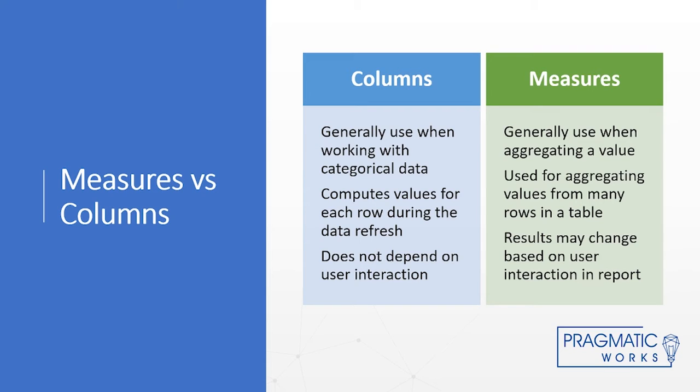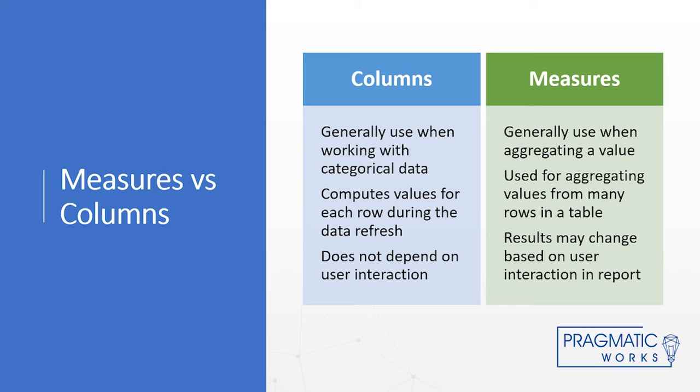We talked about this already, but measures are going to calculate over the entirety of the model, whereas columns are row by row, individual rows will get calculated. Also more generally, this is not always true, but generally speaking, you're going to use calculated columns for more categorical data. If you want to be able to look at a value in a slicer, you're talking about a calculated column. If you want to look at a value to show up in a matrix on columns or rows, you're talking about a calculated column. If you want to see something show up in the value section of a visual, whether it be a chart or a matrix, then you're talking about a measure. A measure is going to aggregate over the course of any way that visual is sliced and diced.